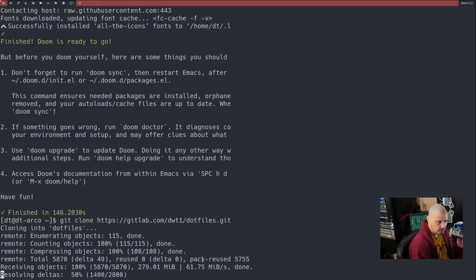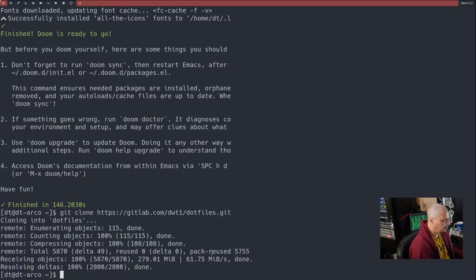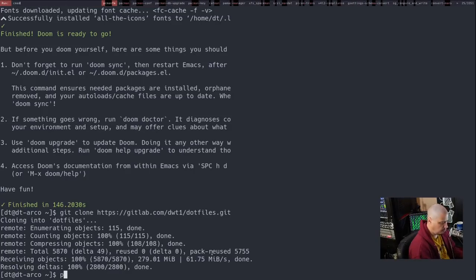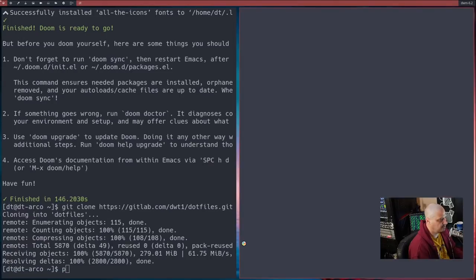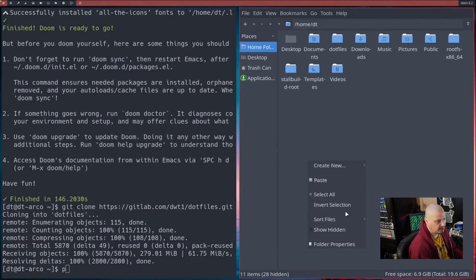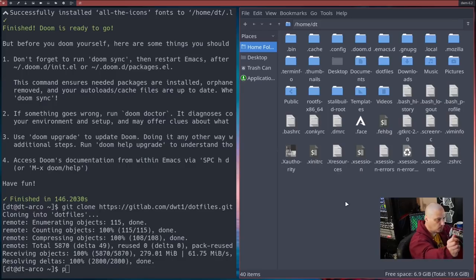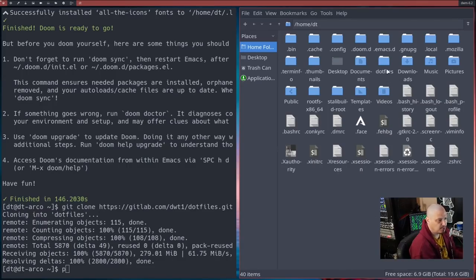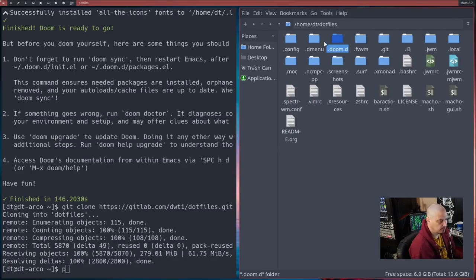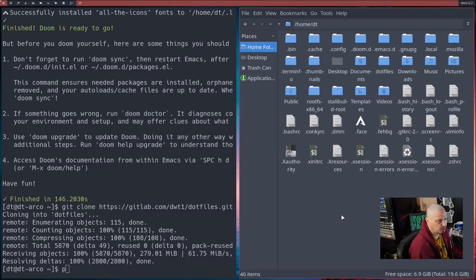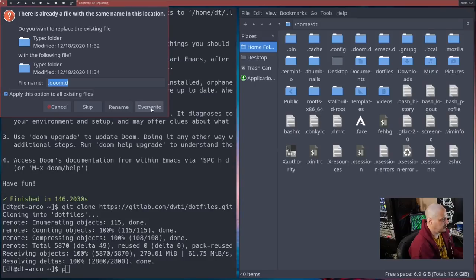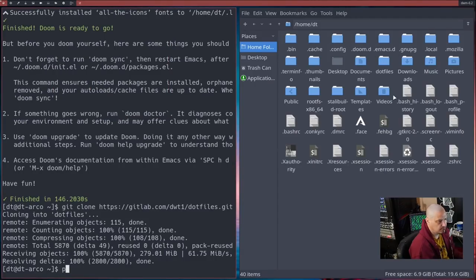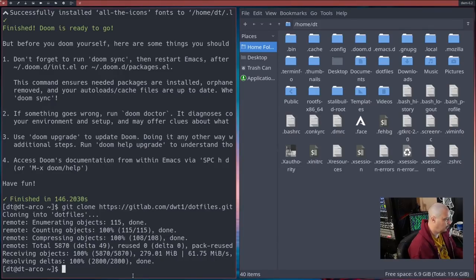That was actually pretty fast. And then what I'm going to do is I'm going to open up a graphical file manager because we're going to be creating some various files here. So the first thing I'm going to do is I'm going to go grab my .doom.d directory here from the dotfiles repository we just cloned. I'm just going to copy that and then paste it. I'm going to overwrite the default Doom Emacs configs with my personal configs.